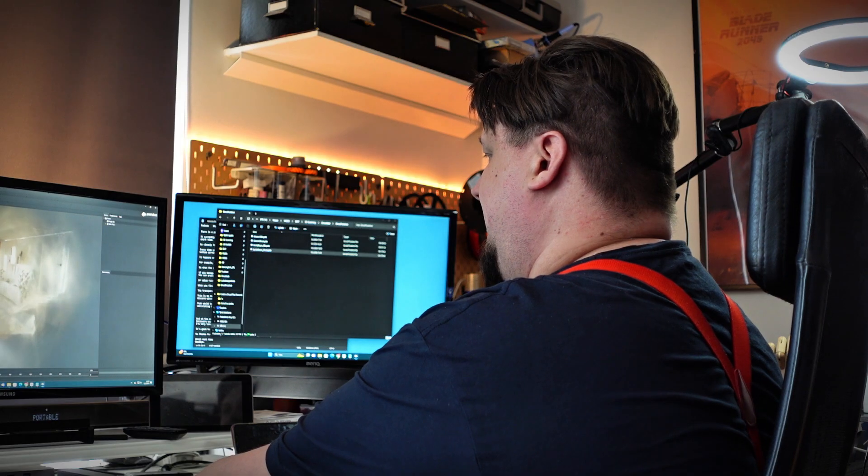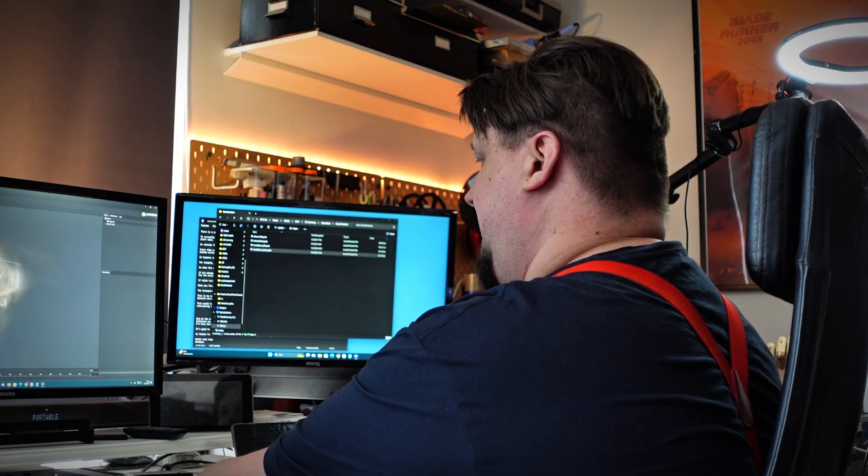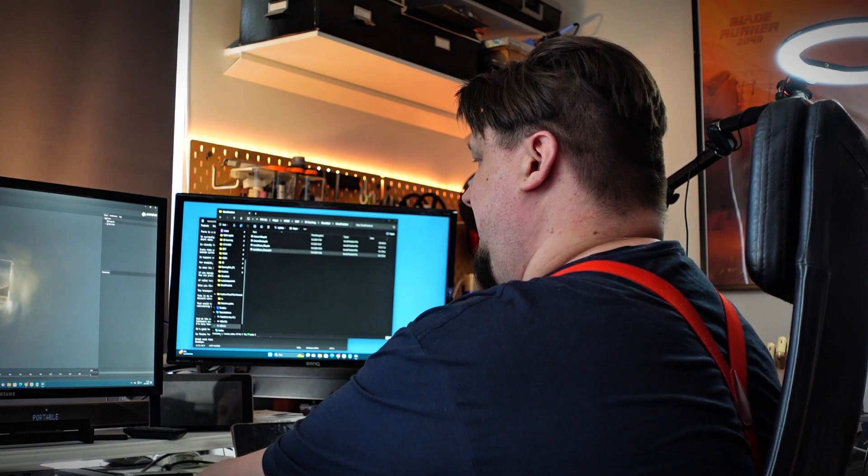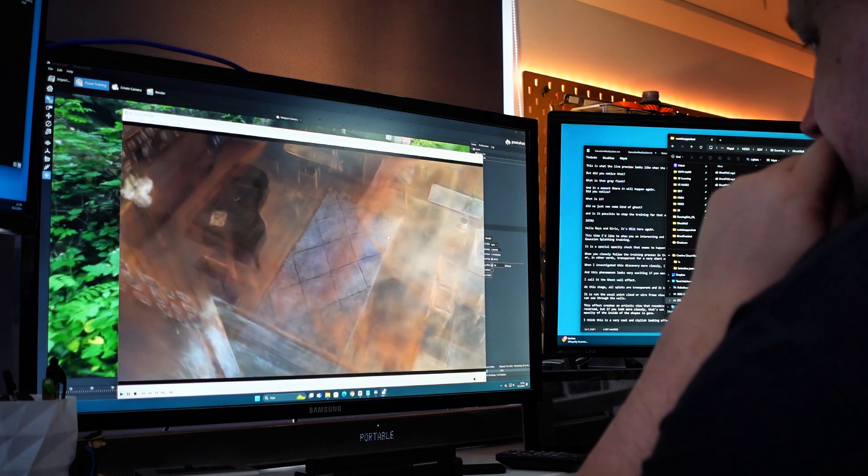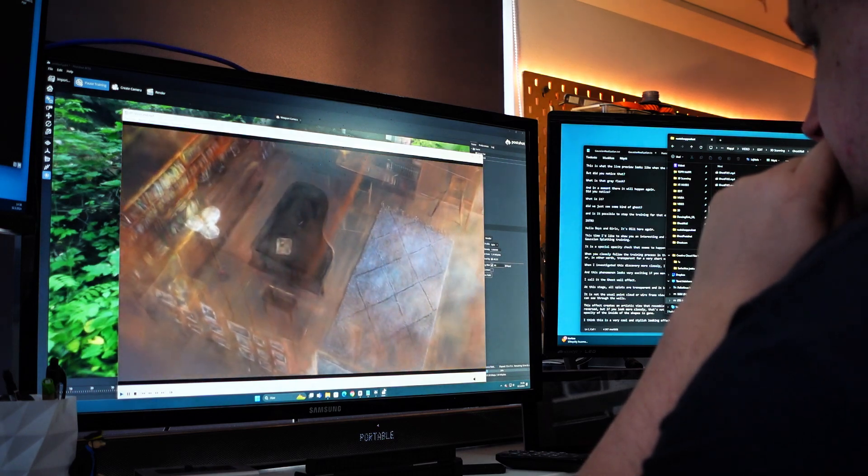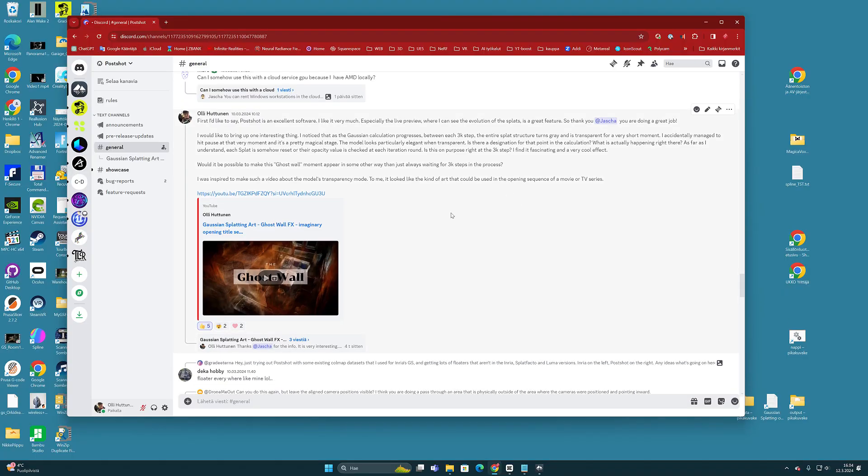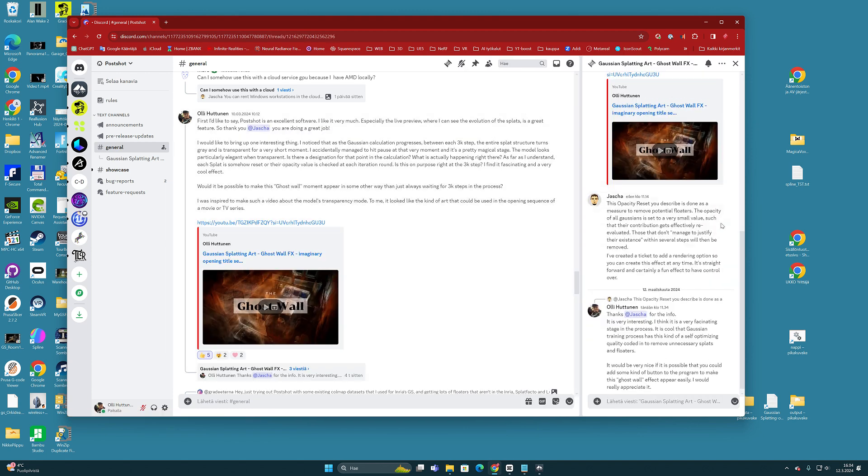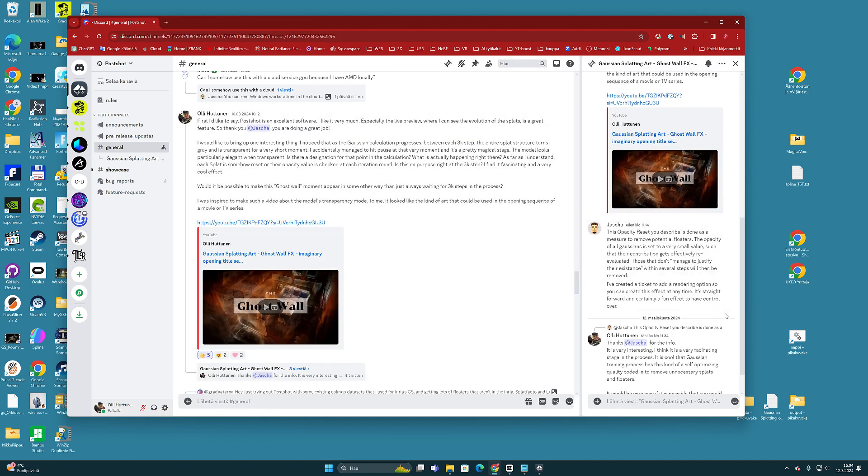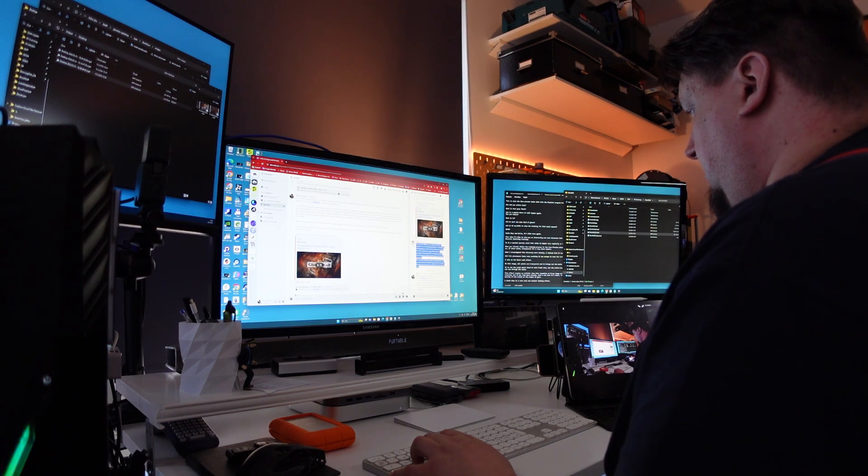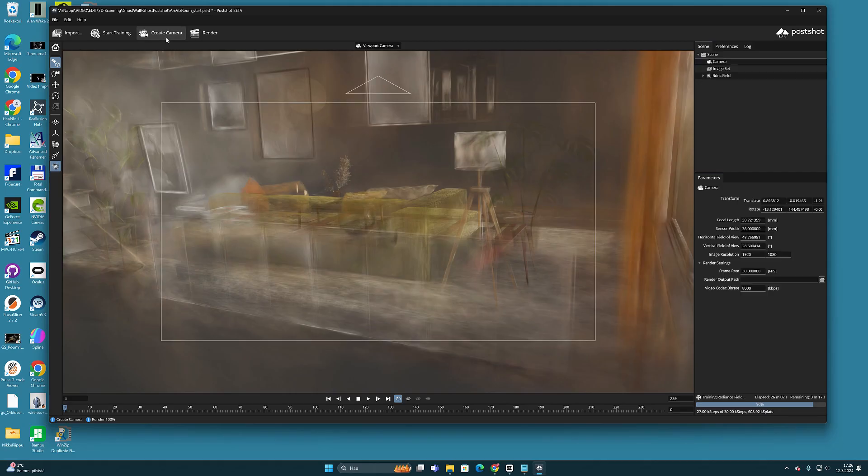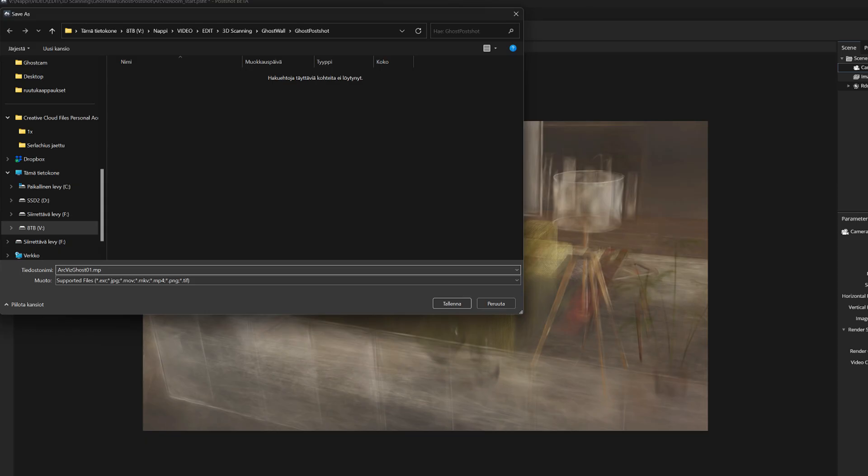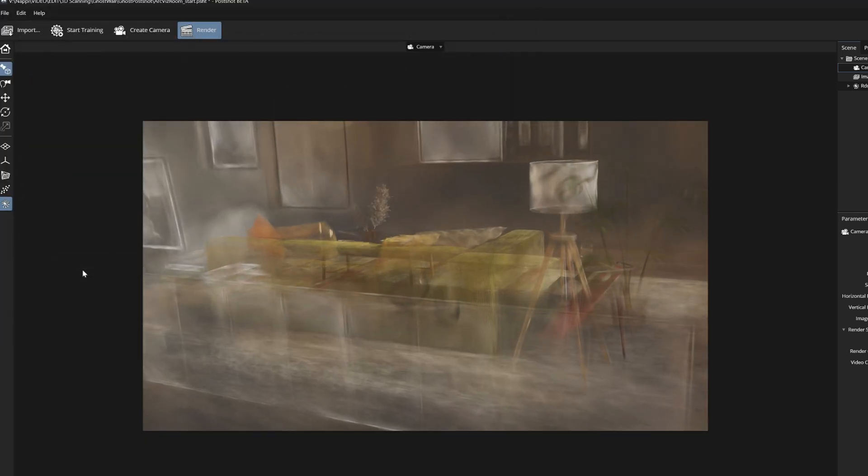This is my method to bring out the ghost wall effect in this particular version of Postshot. But Jasha slightly hinted in our Discord conversation that he could program, somewhere in future versions, an option that would make this effect appear more easily. That would be a very nice feature.